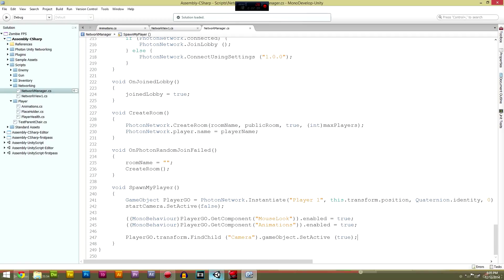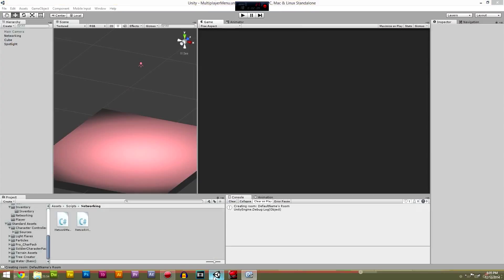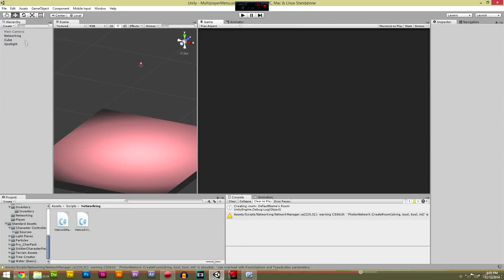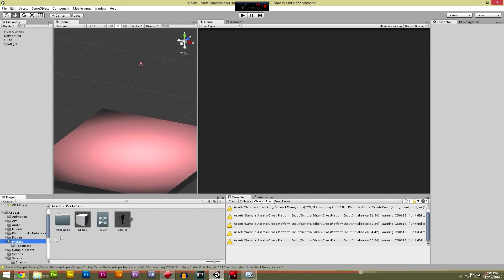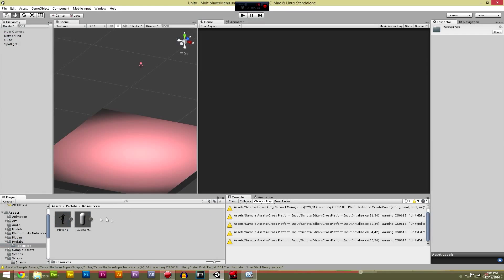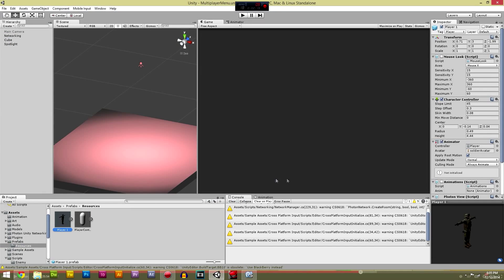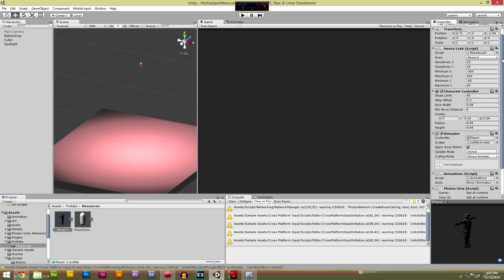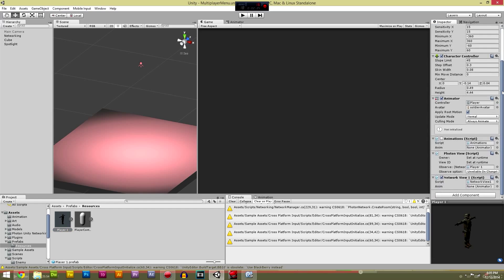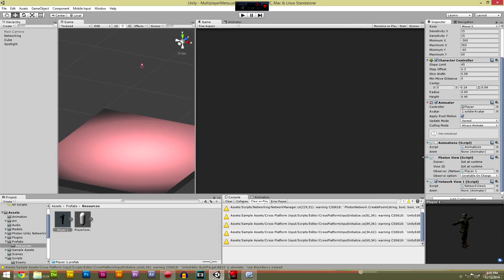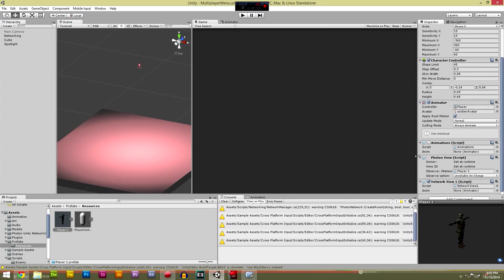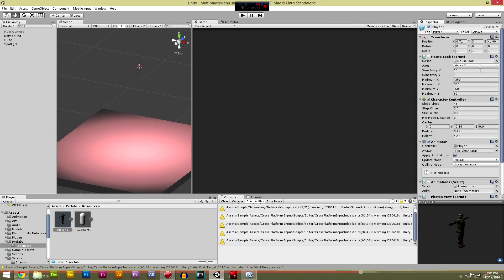So we're going to go back into Unity and then we're going to go to our character controller. So where's the prefabs, resources, player one. Now in this one what you want ticked off is the mouse look which I believe we had ticked off before. The animations ticked off as well, and just make sure this is observing the network view script.